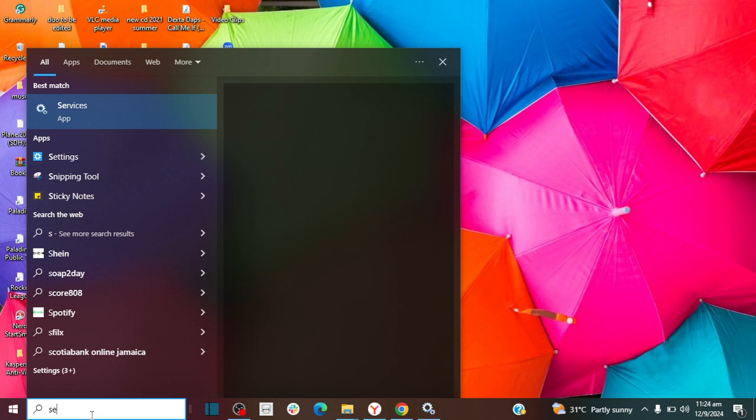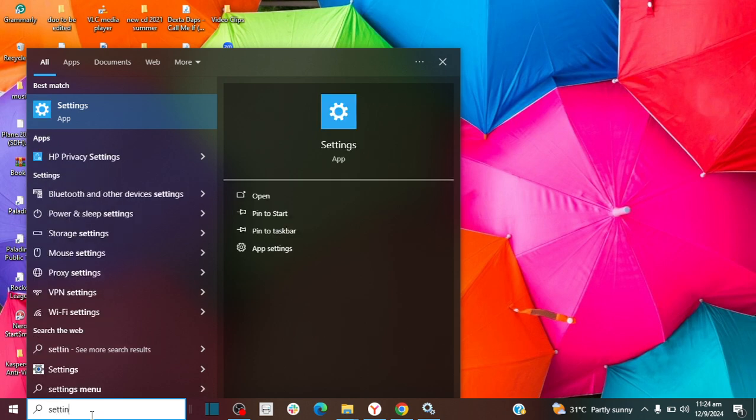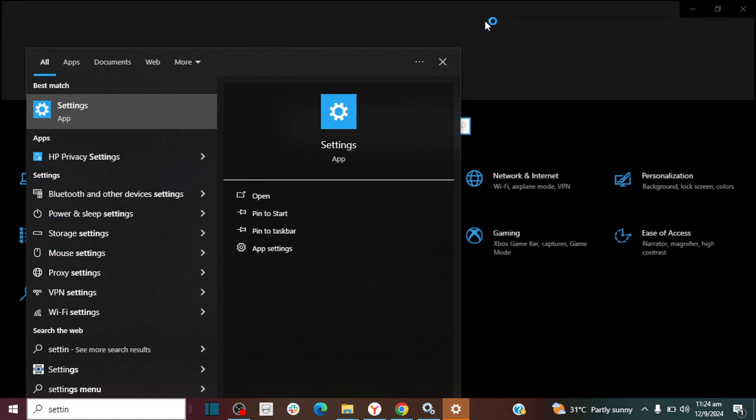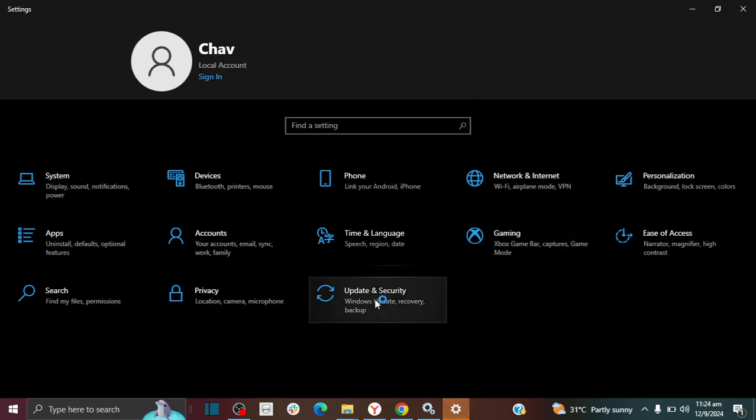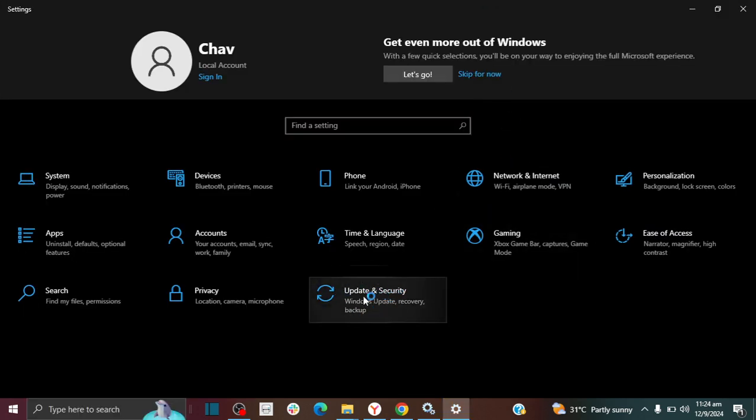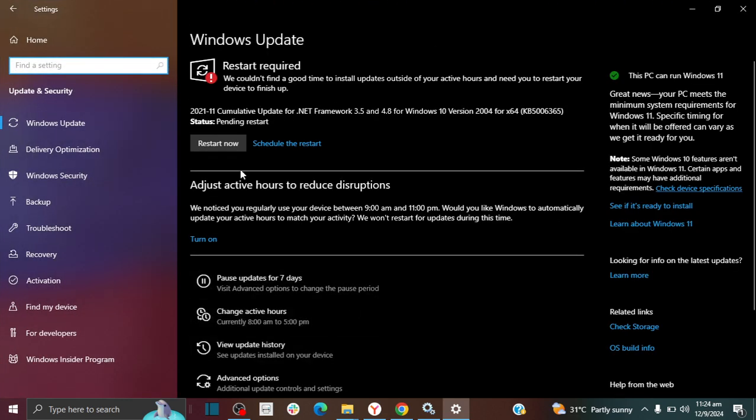The first thing you want to do is go to Settings, and then go to Update & Security. Then here you'll see your Windows Update screen.